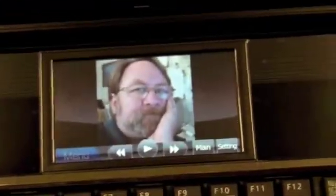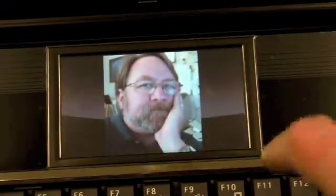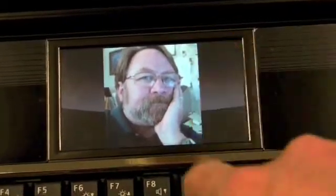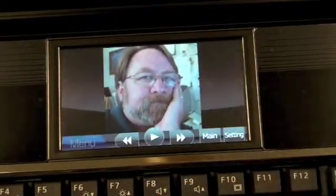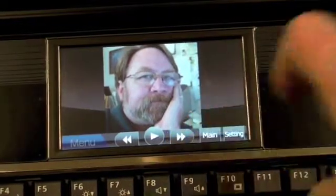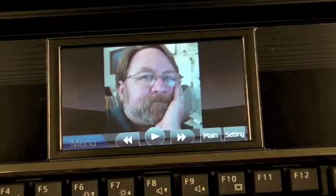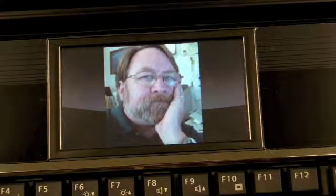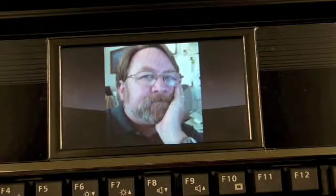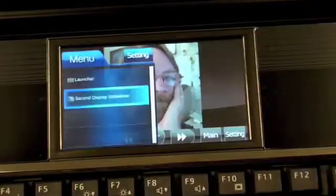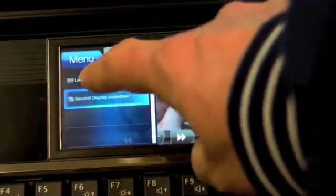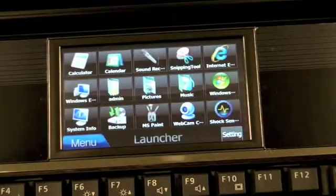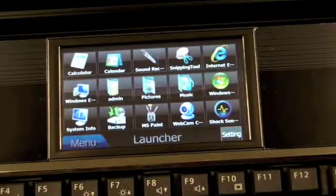Alright, so now we're back to the secondary monitor here, the quick launcher, and now I can press this and go back to main. Actually main displays the pictures up on the main screen, displays a slideshow on the main screen. We don't want that. I want to go to the menu, and go back to quick launcher, and now I'm back at all the applications that I want to launch.